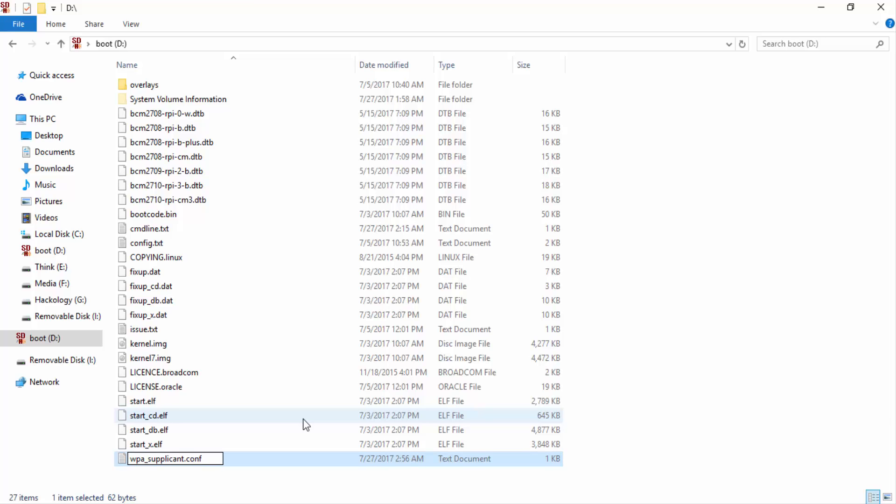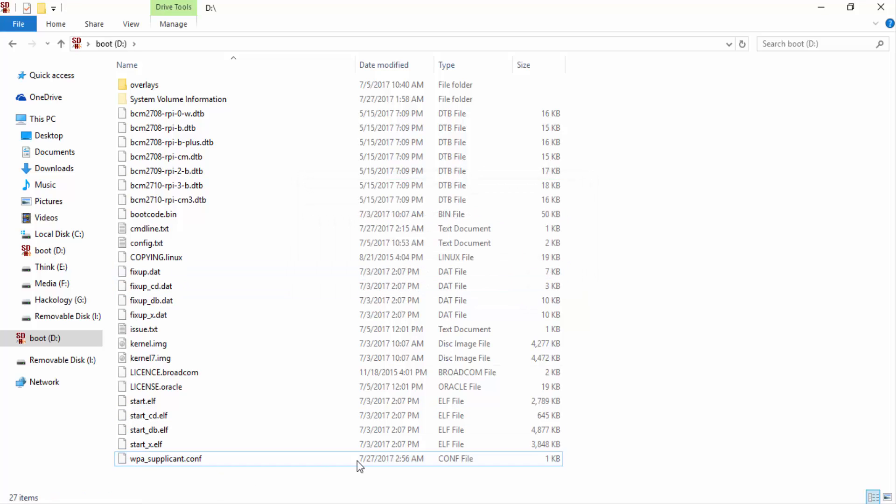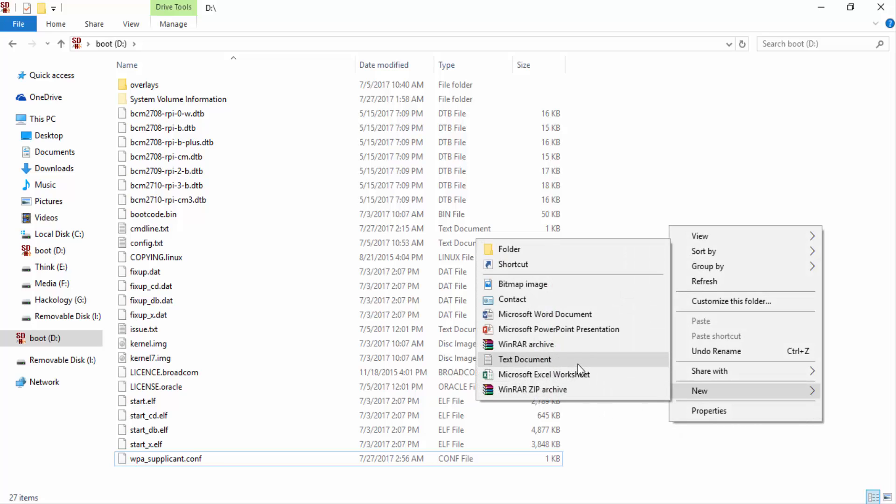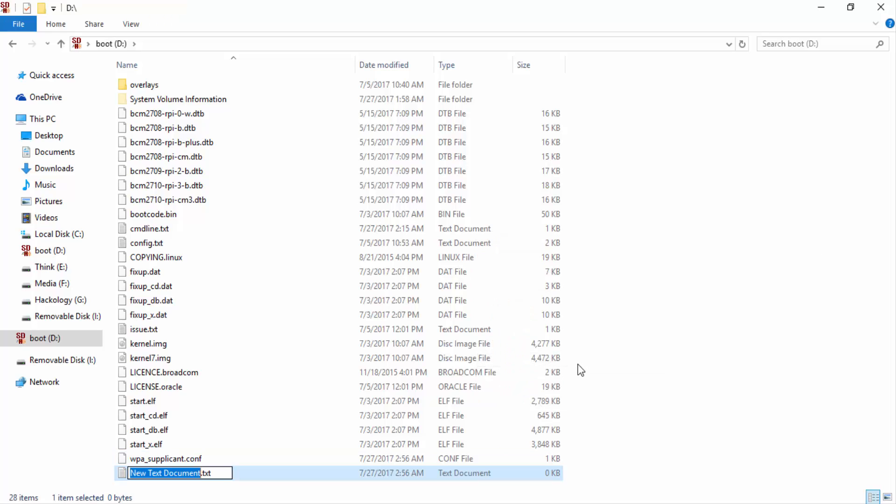Now we'll rename it. Are you sure? Yep, we are sure. Now by default Raspberry Pi 3 has SSH disabled, so we'll create a new file. This is the technique to enable it.